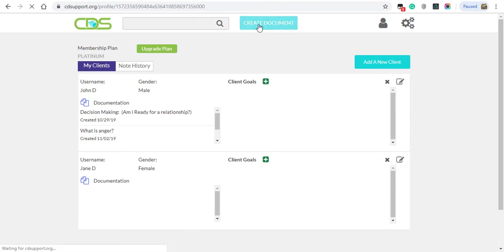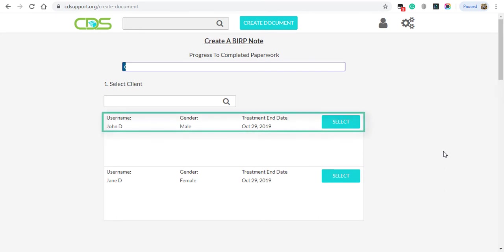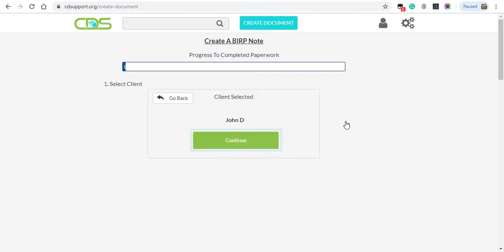Start by clicking on Create Document. Select which client you want to use. For our example, we'll use John D. Select Continue once you verify the client you've selected.